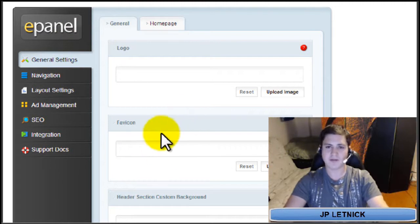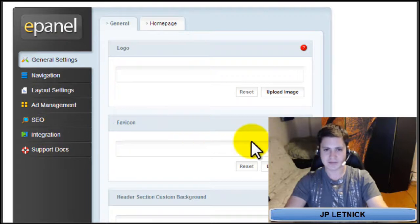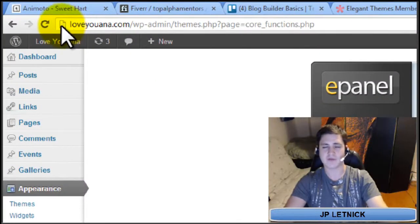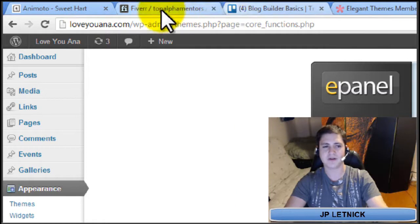If you want to upload a new favicon, you upload the image and click Save at the bottom. The favicon, if you don't know, is the little image up in the address bar that shows up for different sites. You can also see these tabs — they all have different little favicons.